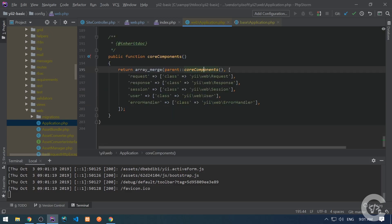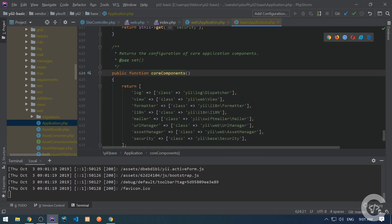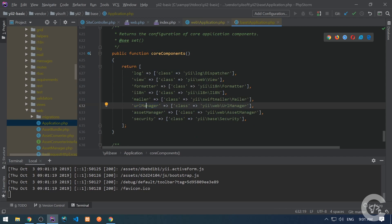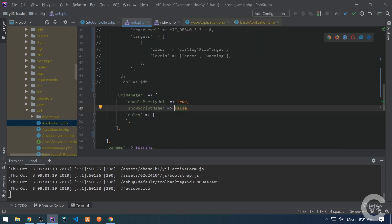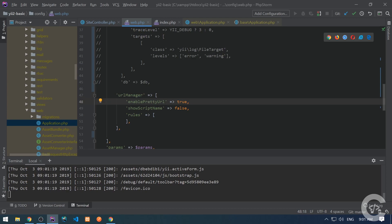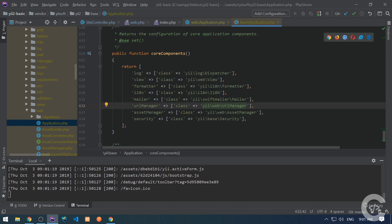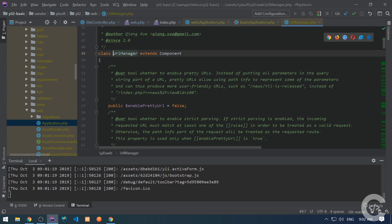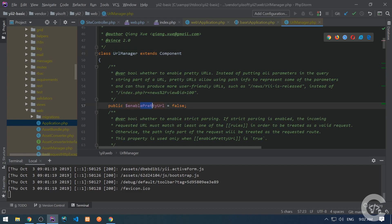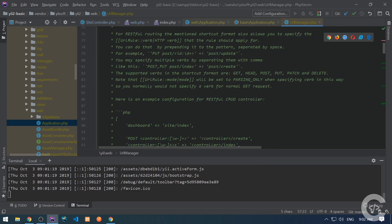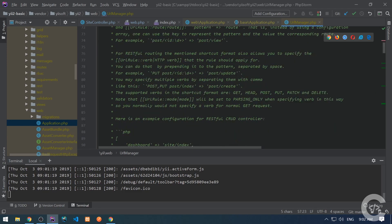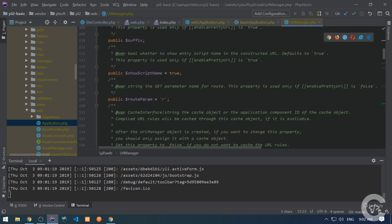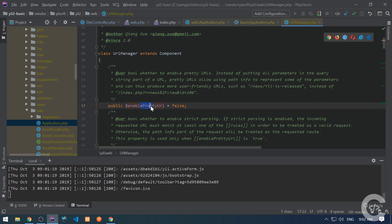If I follow the URL manager class, it will be in the core components — here it is. In core components I see URL manager, and it uses the class EWebURLManager. Sometimes when you're looking at a component in your config file, it's not clear which class is used. You need to check the documentation or know that it is EWebURLManager — you can find this in EBaseApplication. If I follow this class, here are the properties: enable pretty URL which is false by default, enable strict parsing false, and a couple of other properties, all well-documented. We used show script name and enable pretty URL.